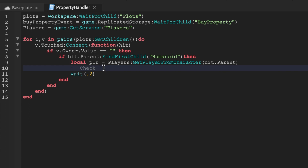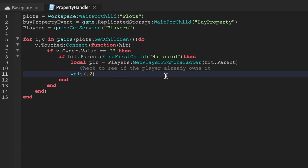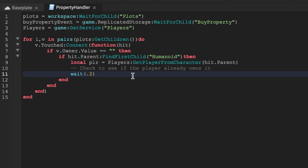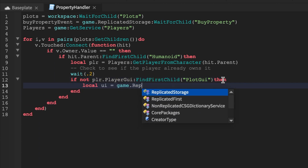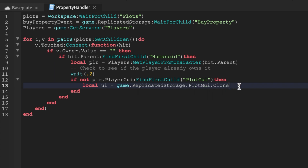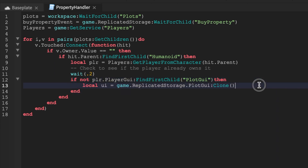I've left a comment to check whether the player already owns a plot. This system allows a player to own multiple plots, but there's an easy fix: make another function that checks if the player already owns one, and return if so. After waiting 0.2 seconds, we'll say 'if not plr.PlayerGui:FindFirstChild("PlotGui")' — so if the player doesn't already have the GUI, we give it to them.